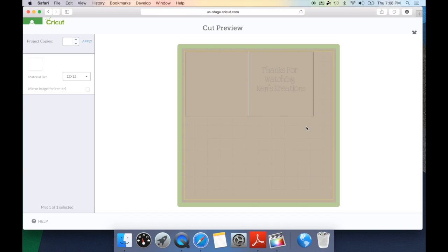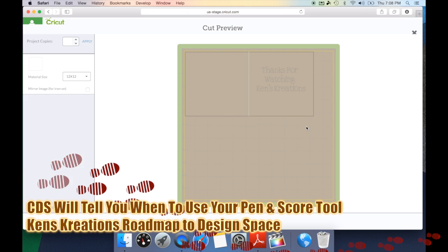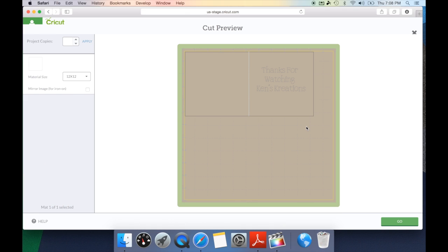And it's great because when you hit go, the Cricut Explorer now knows since you've attached these two items, we also need to change and put in our pen. And we also need to be able to put in the scoring tool.